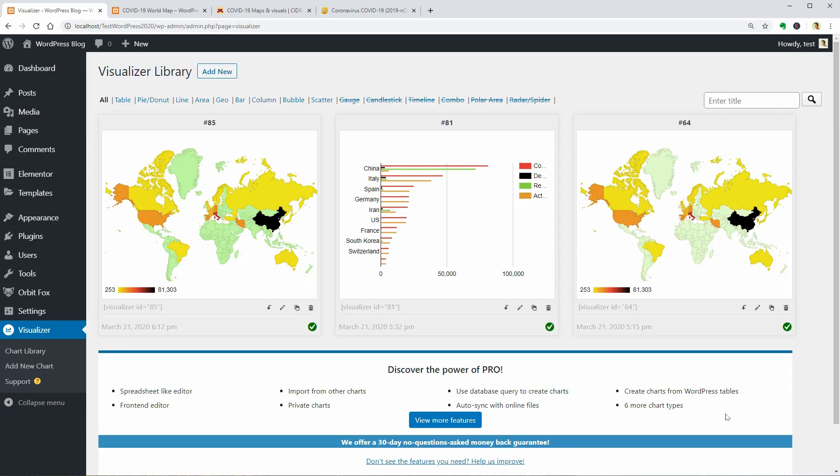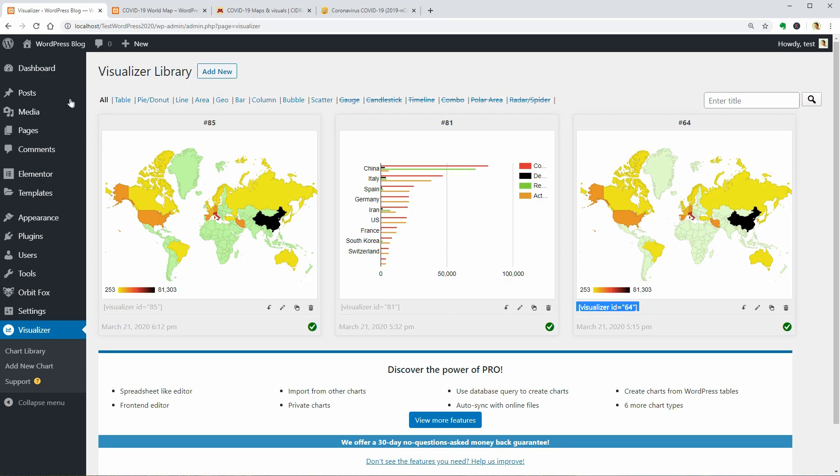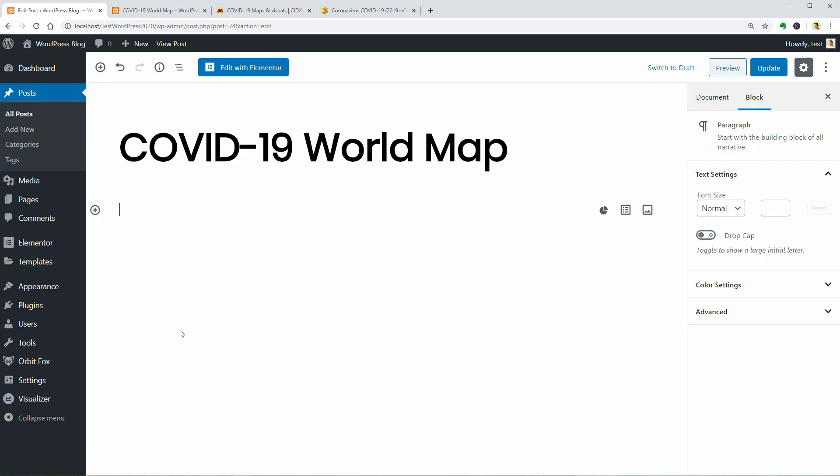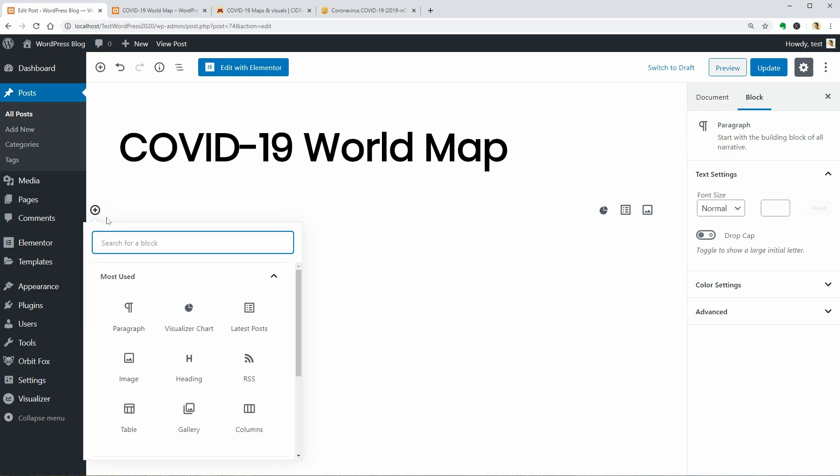To use a chart on Pages or Posts or any other place that supports shortcodes, we need to copy this code. On Pages and Posts, it's easier. Here, we can use the Visualizer Chart block and insert the charts from the library, like so.